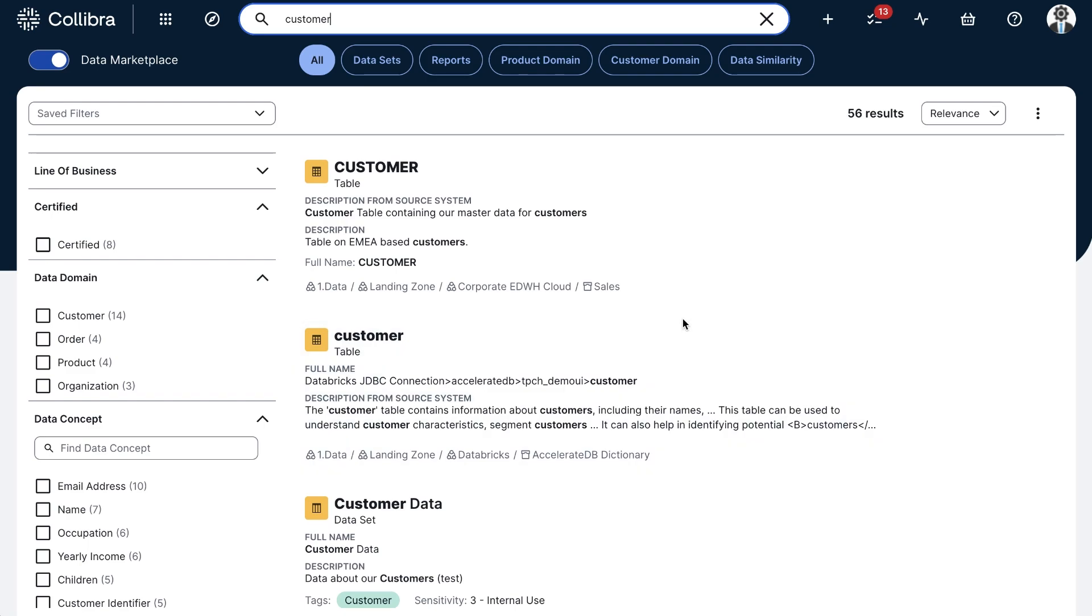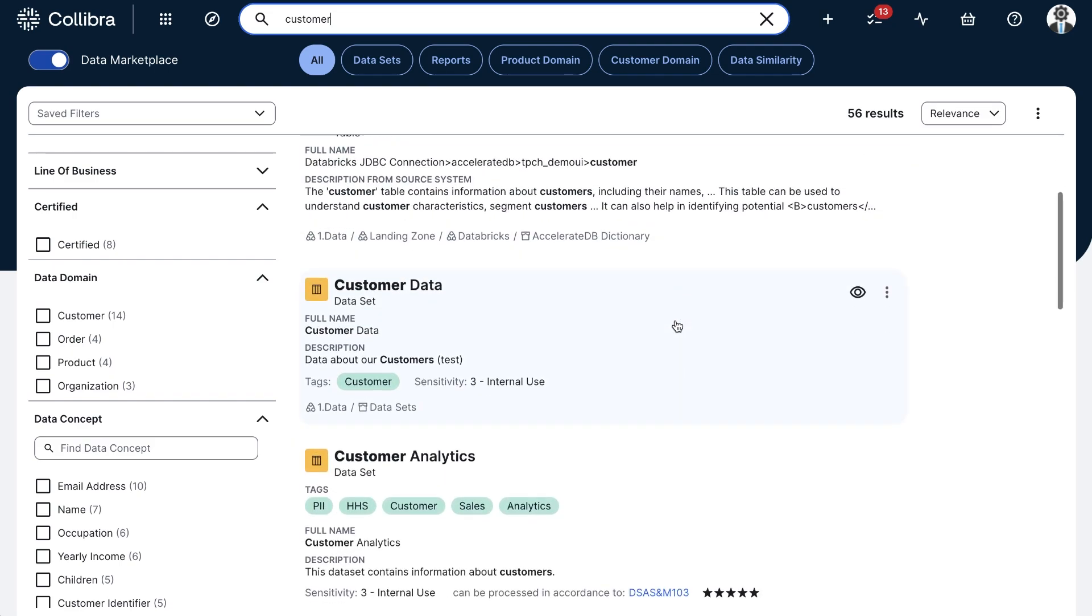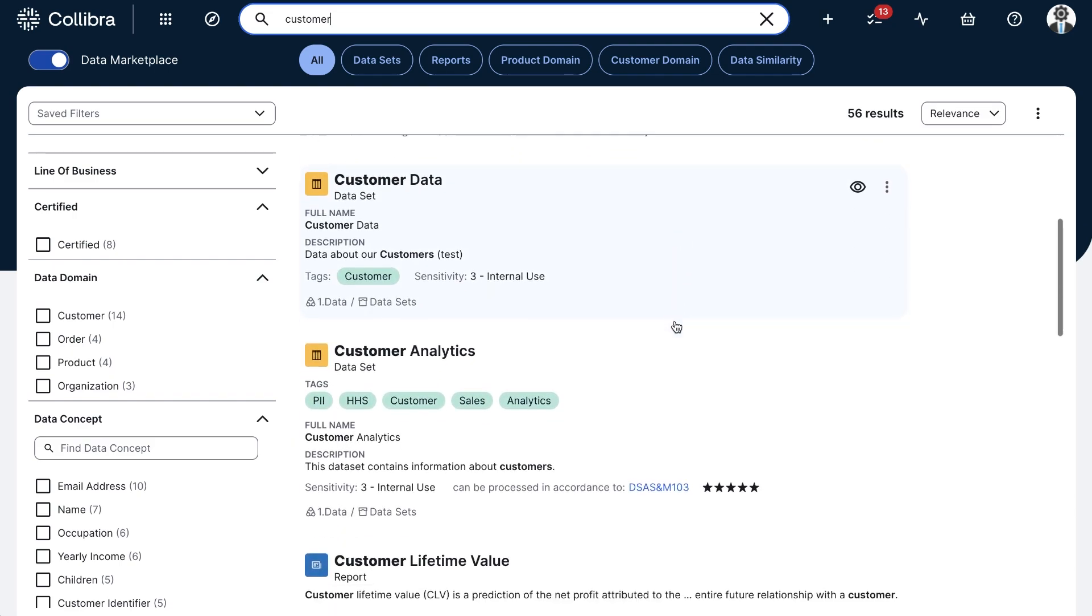That's where the Collibra platform and its profiling capabilities come into play. I'll be covering some basic setup at the end of the video, but now I'll start looking at some results in the data marketplace after searching for customer data.